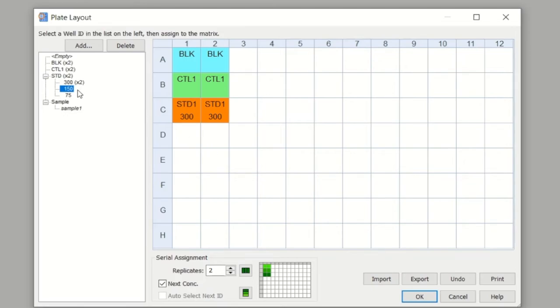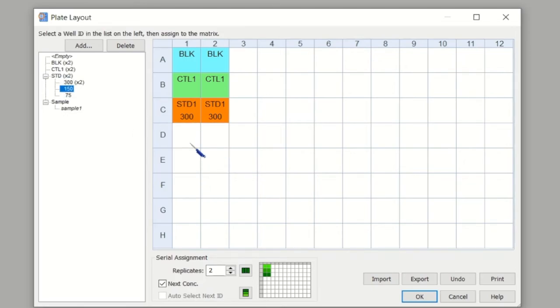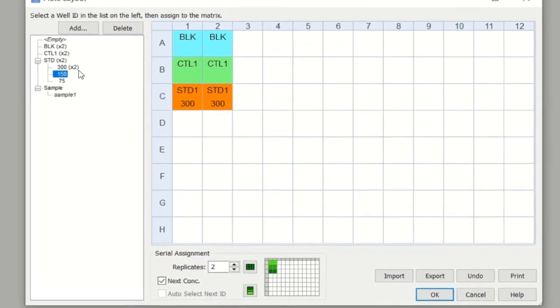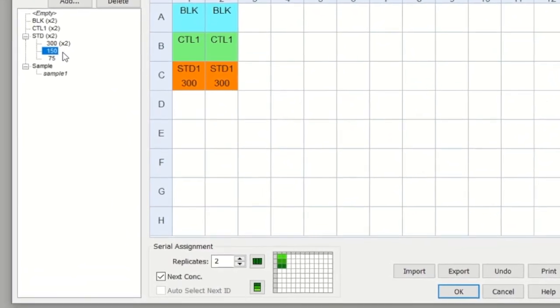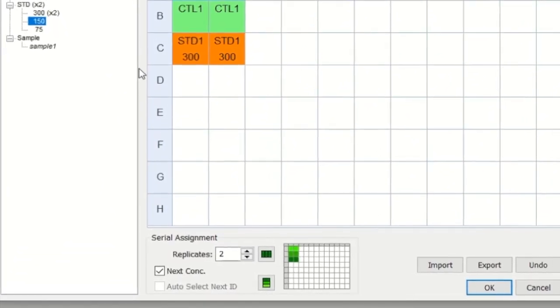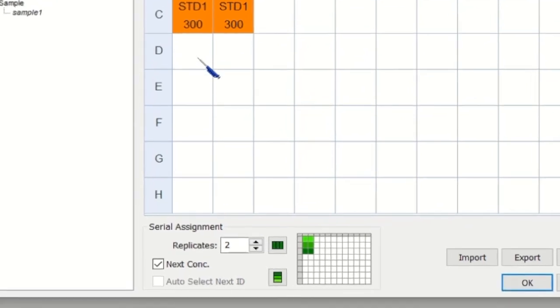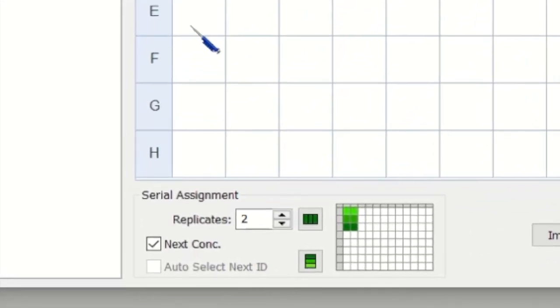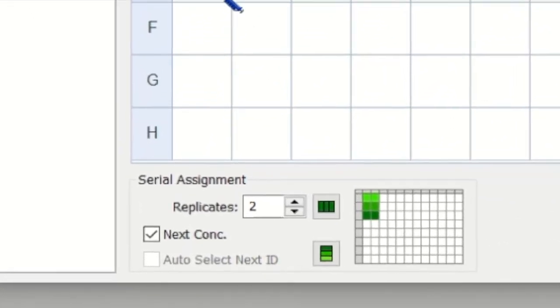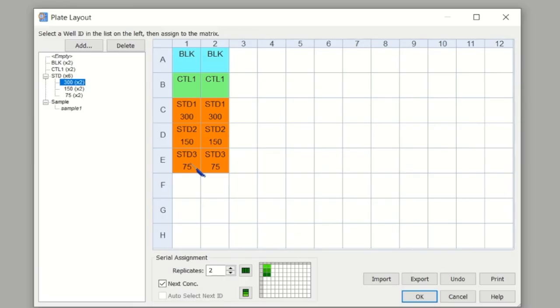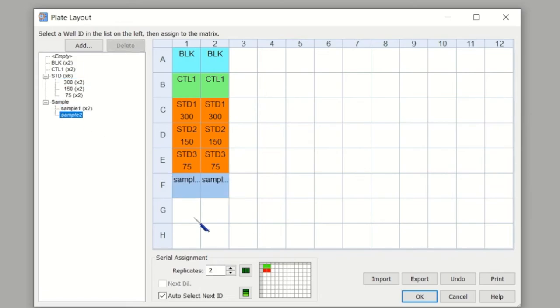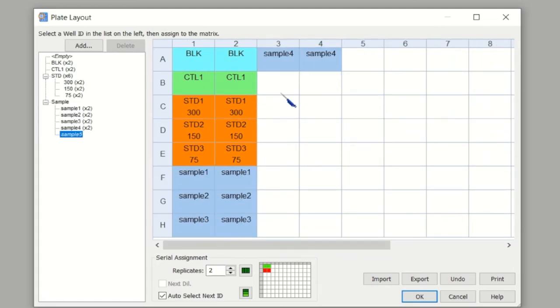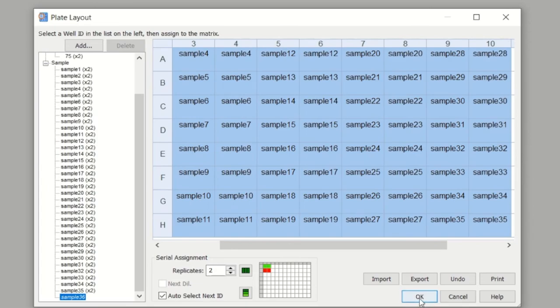Starting off with my standard, I just select the top standard. I see at the bottom that the serial assignment is acknowledging that there are replicates. Go ahead and just click into the wells and it will enter it. By selecting the sample, I can tell it how many samples I've got and which wells they're in. The same for your blanks and your controls.